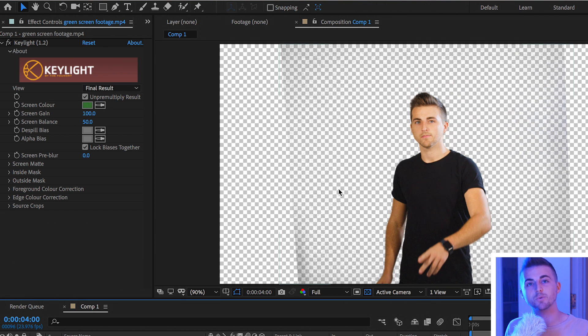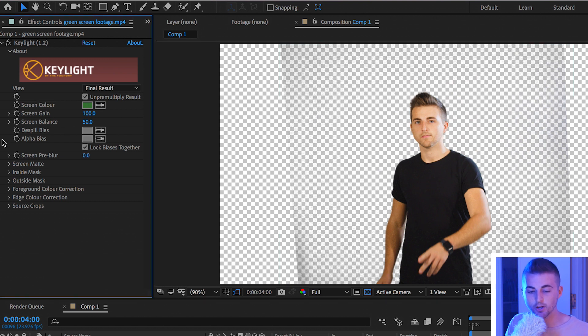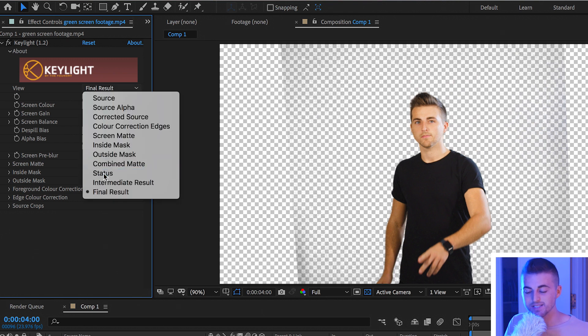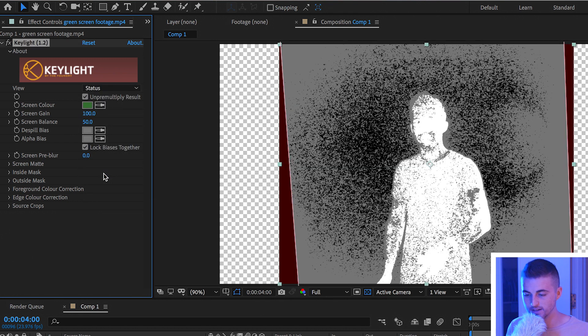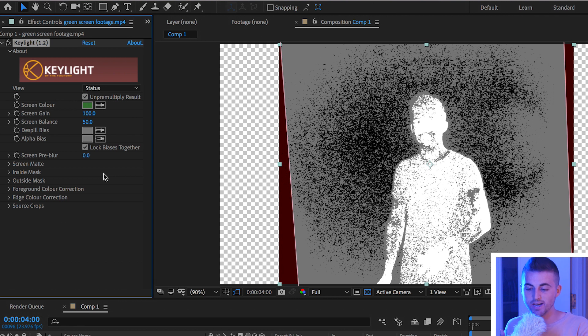We need to go into key light and jump into a few different settings to get rid of the background. Inside of key light I'm going to go to view and change final result to status. Now as you can see white is your subject and black should be transparency. Anything that is gray is somewhere in between and this is what we want to try and get rid of. We want the background to be completely black and the subject to be completely white. So the key here is to get rid of everything gray.